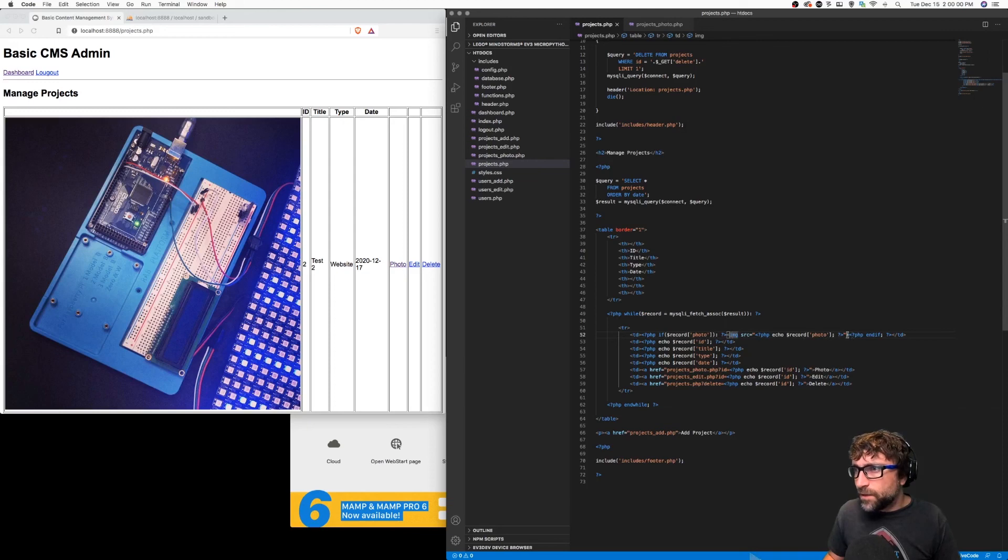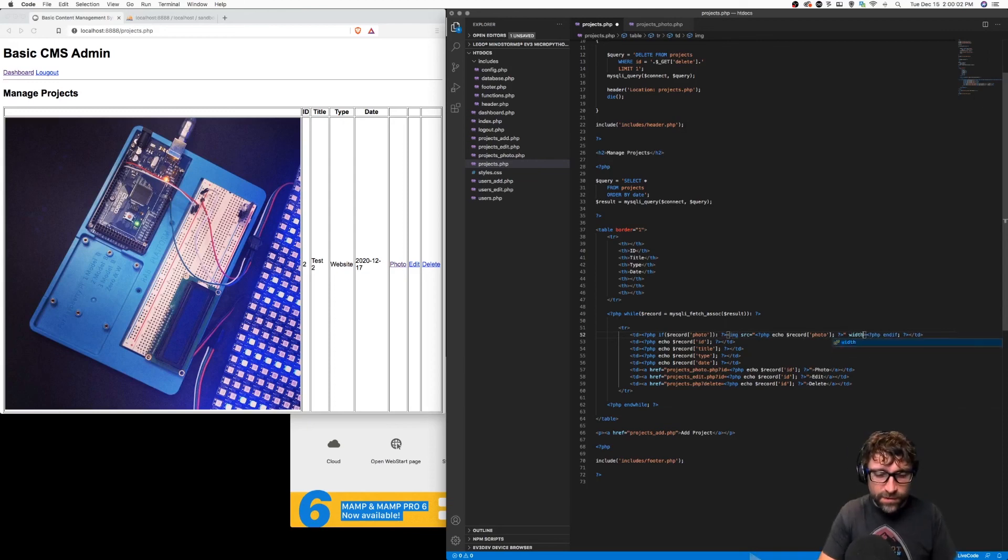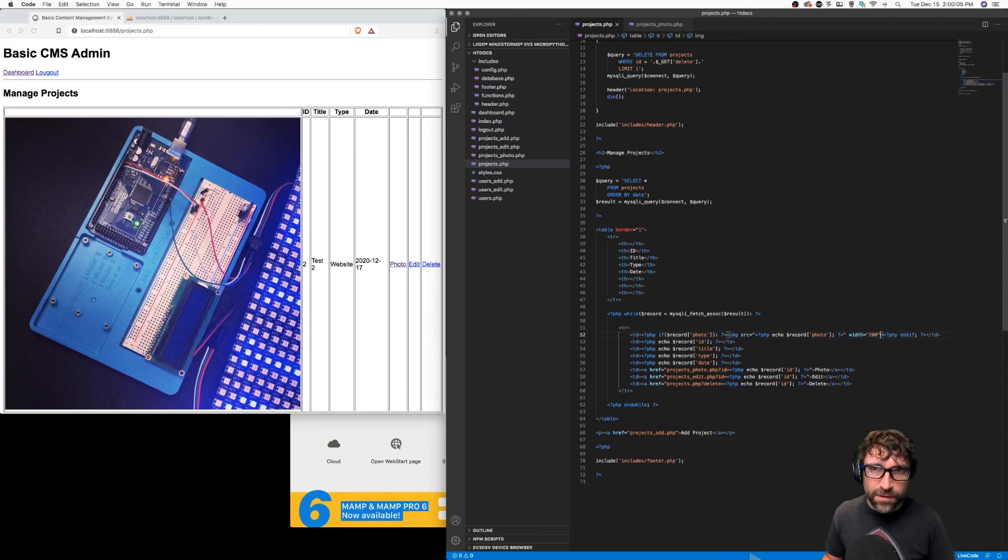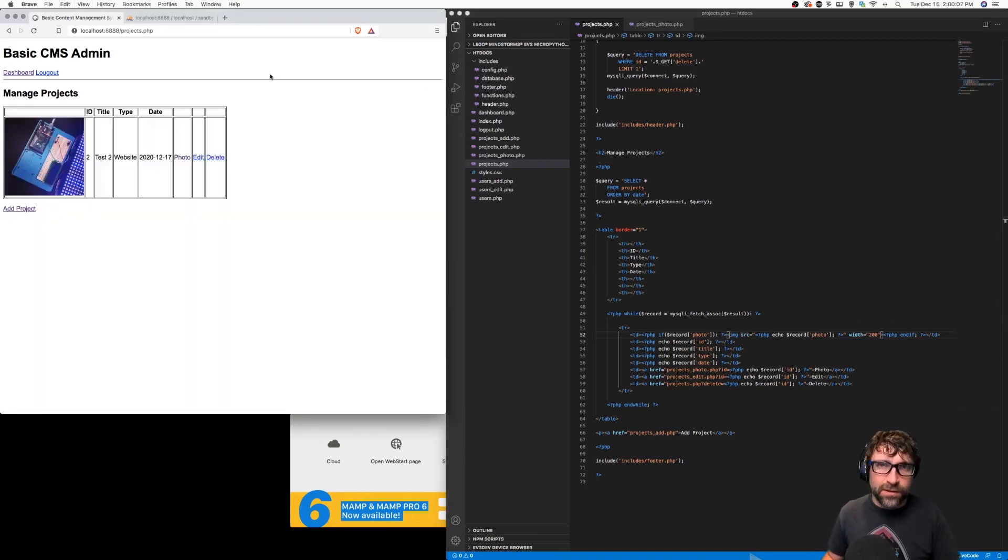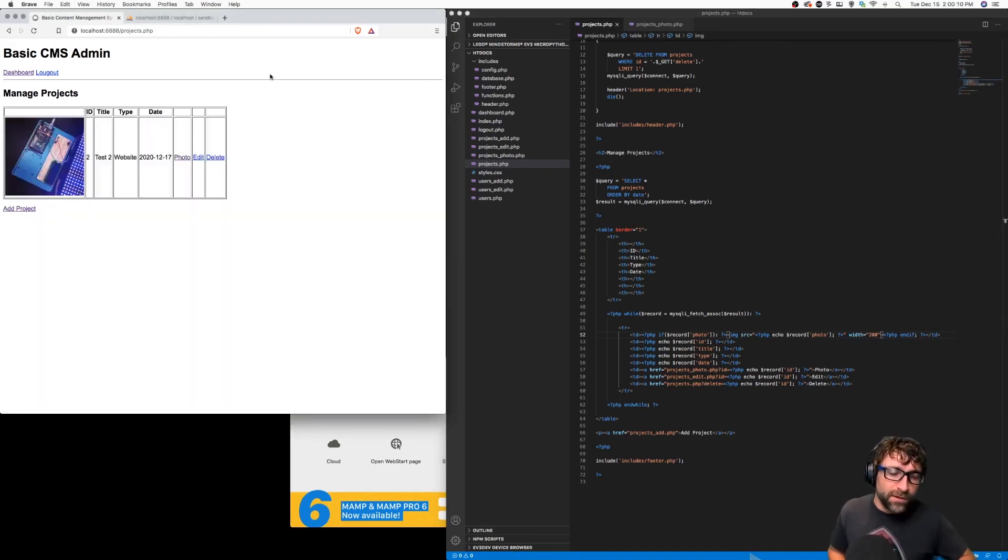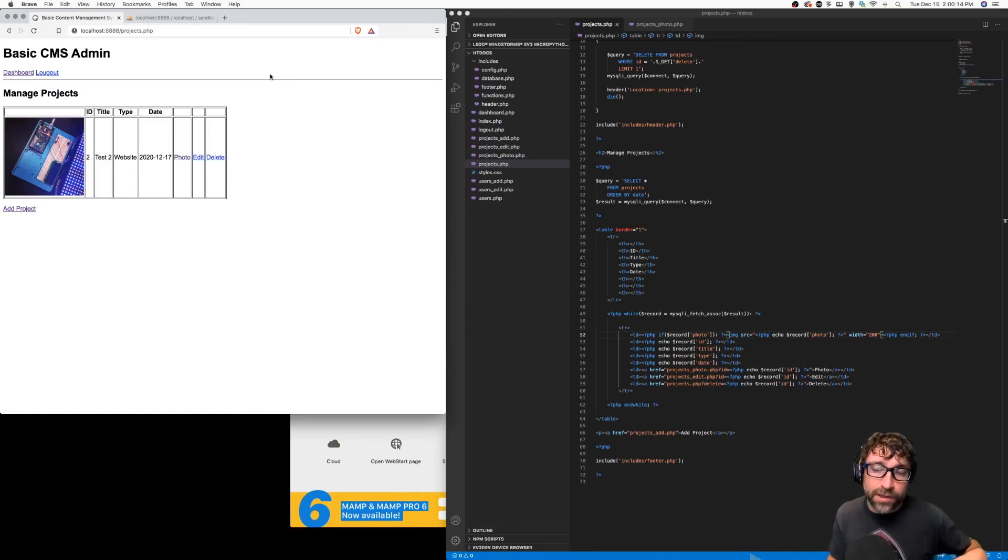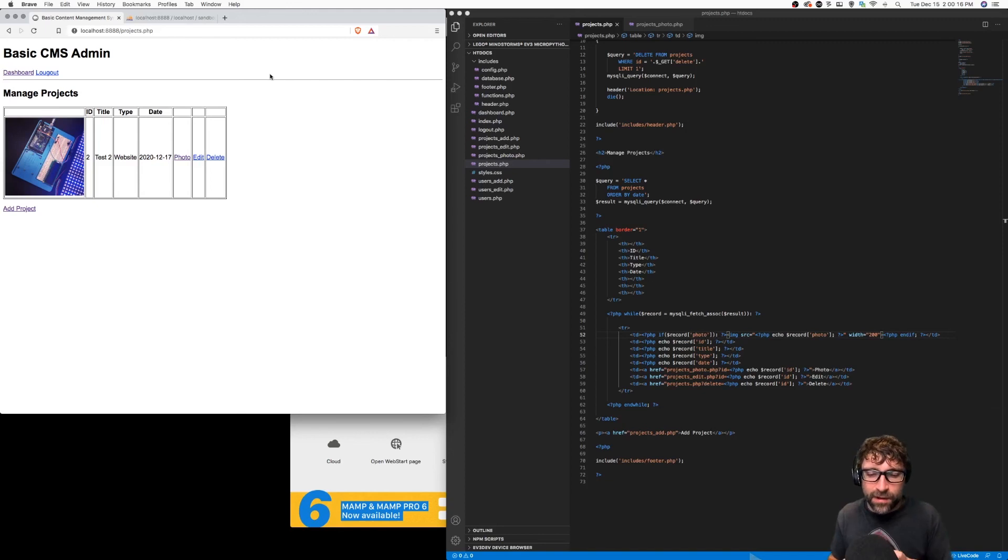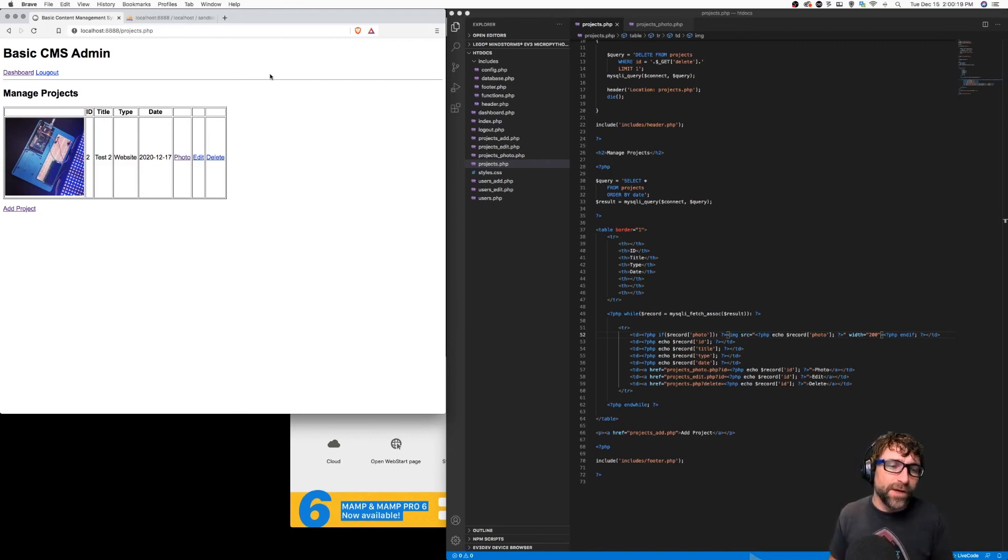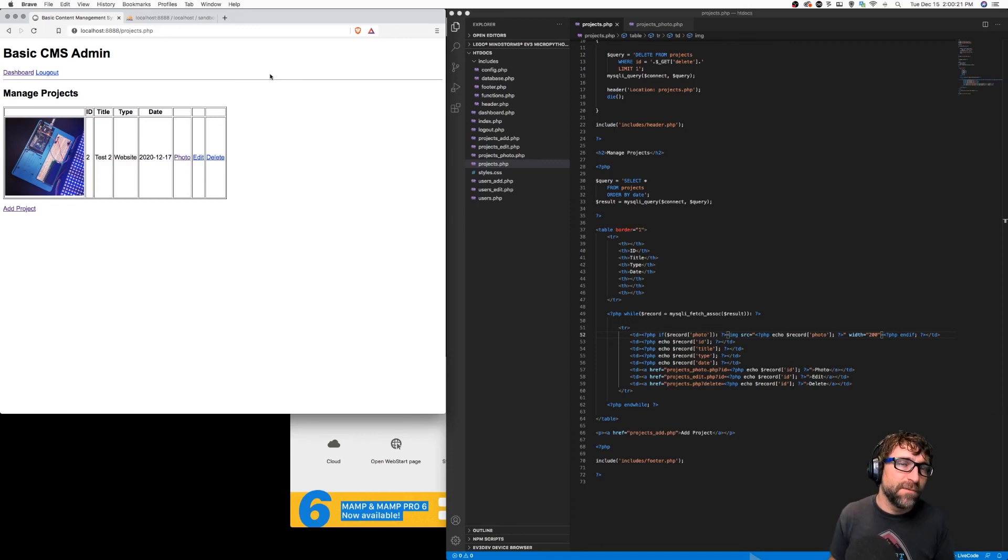And I can do a quick width in here, maybe 200, to make this page a little more usable. Now at this point that page is loading a large image and displaying it quite small. It's kind of a waste of image size, a waste of bandwidth.